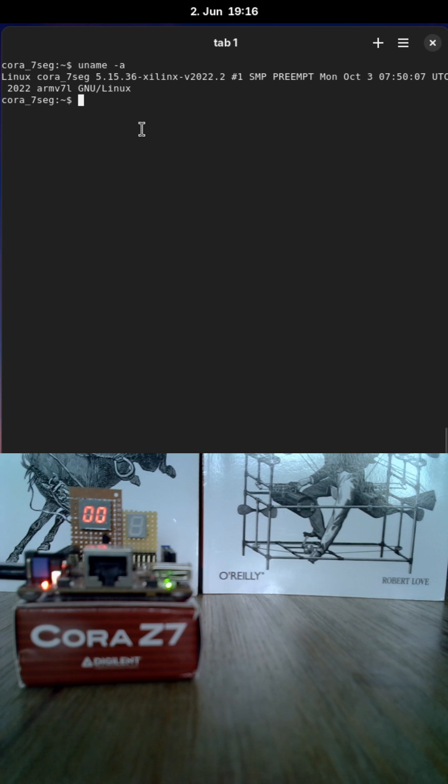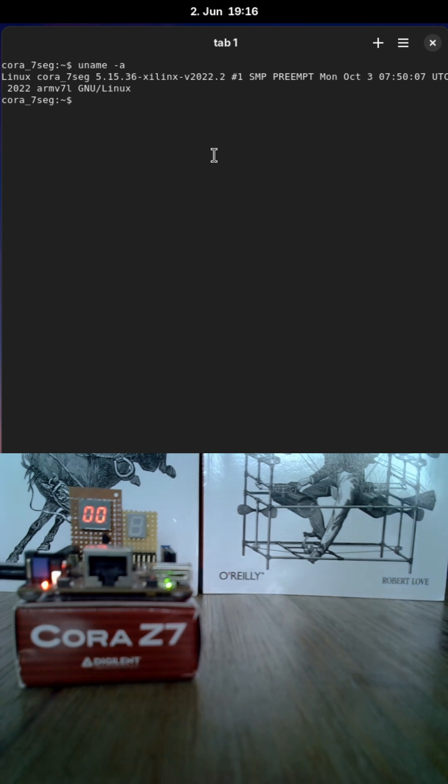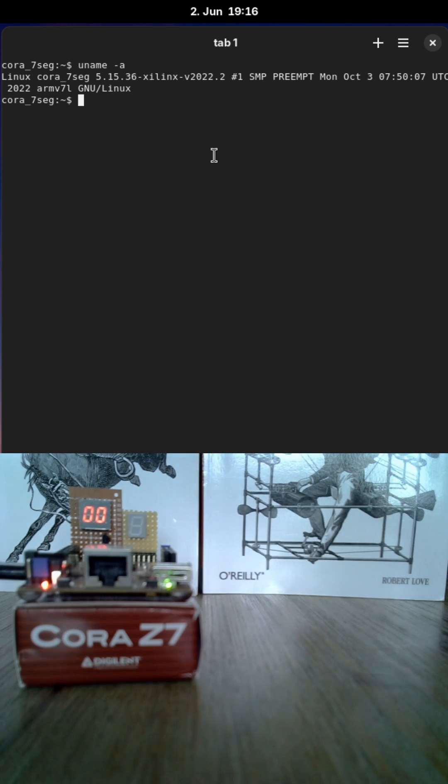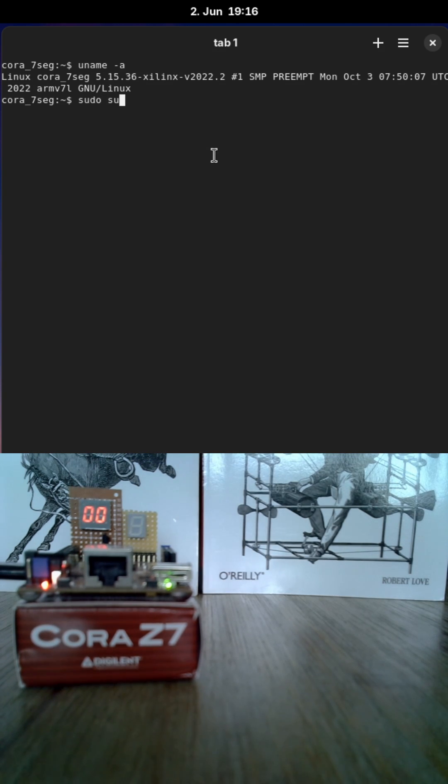And you can see here I'm running Linux kernel 5.15. And together with petalinux I have also built a driver to control my 7-segment display here. So, let's load this driver.